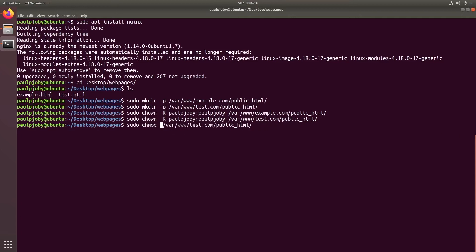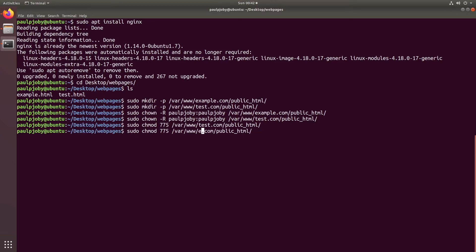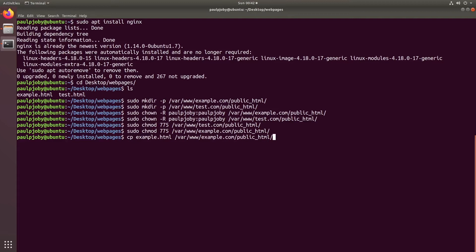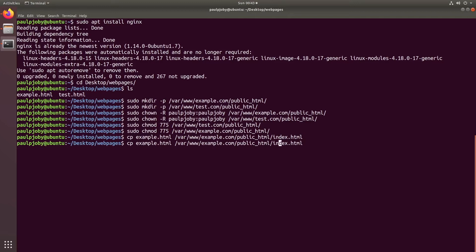Now I need to do a chmod which is usually 775, then for the example.com directory as well. Now I can copy using: cp example.html /var/www/example.com/public_html and name it as index.html. So we are just copying example.html as index.html into the corresponding directory. Now I'll do the same for test.com as well, changing directory to test.com.